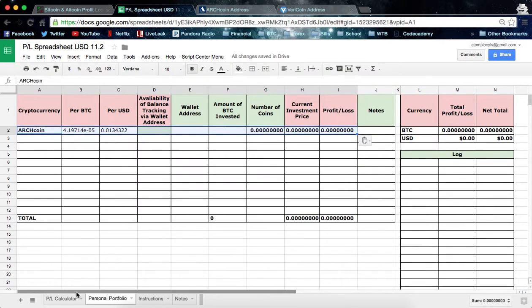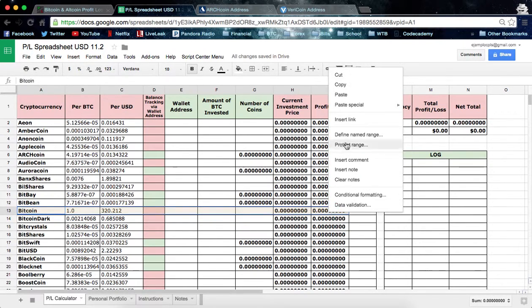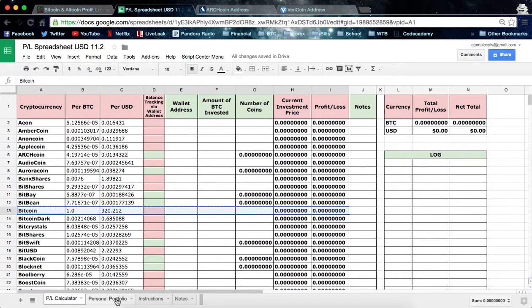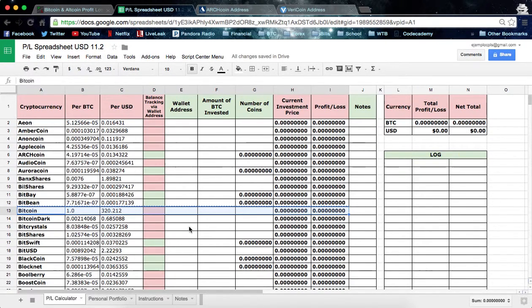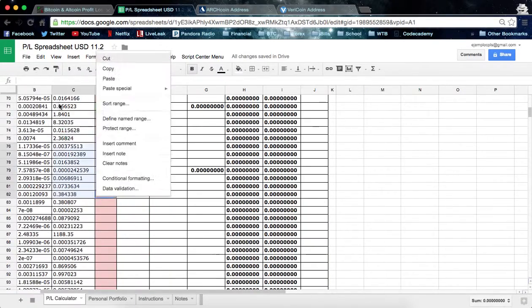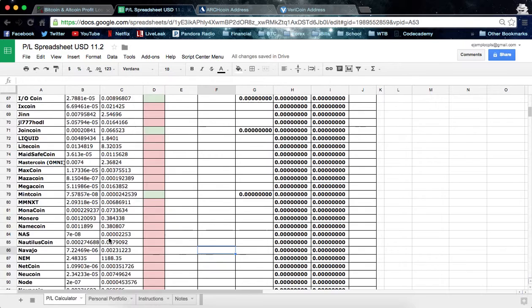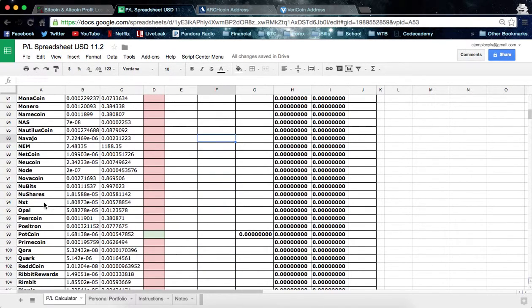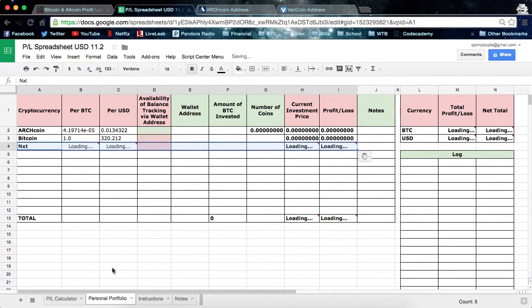Let's say I also own some Bitcoin, so let's take all the Bitcoin data, copy that, and then paste it into the Personal Portfolio. You could also keep track on this page — it does the same thing — but it's just a lot of coins and I like to keep everything consolidated. Let's say I also invested in NXT, so we're going to copy all of that information and paste it into the Personal Portfolio as well.